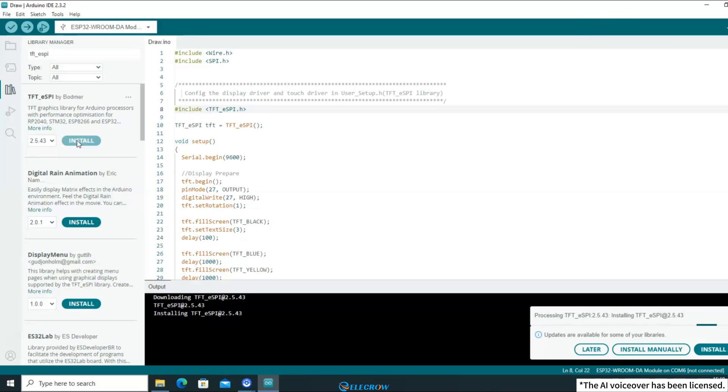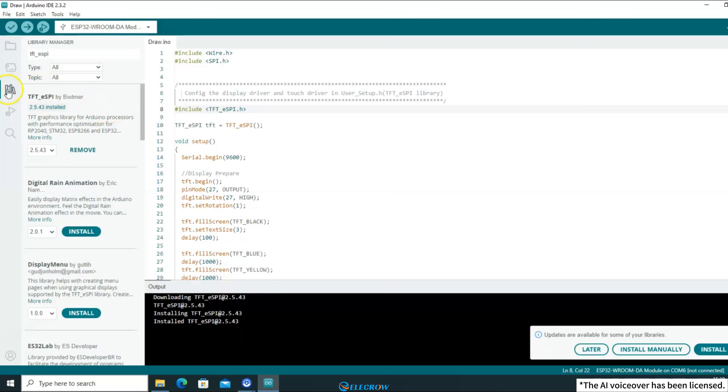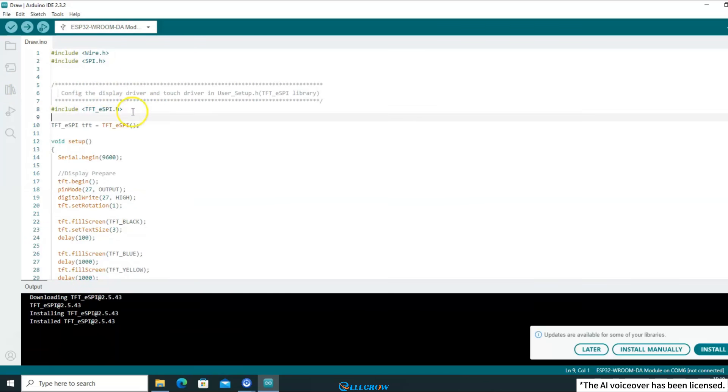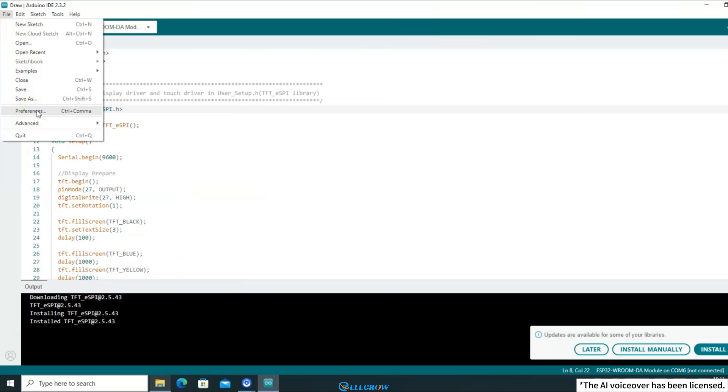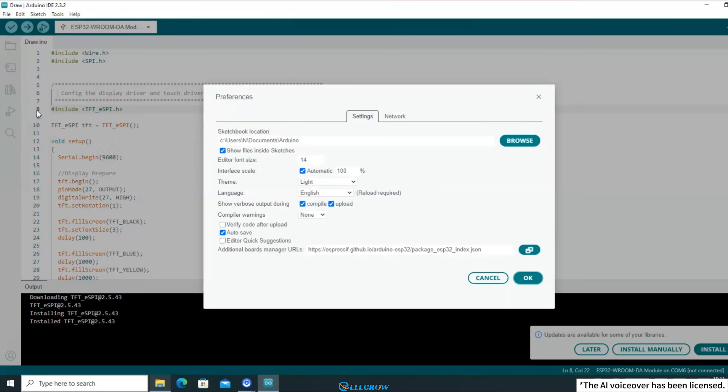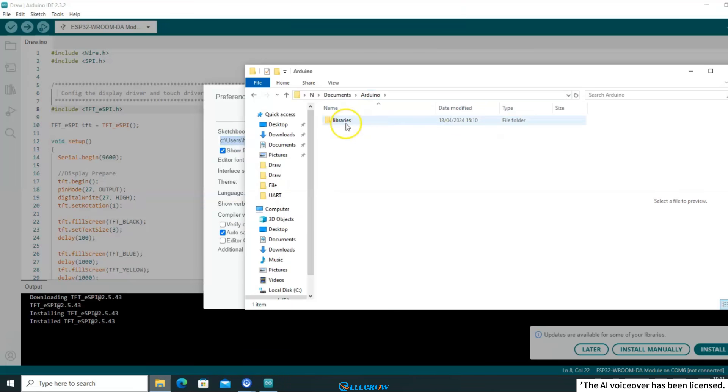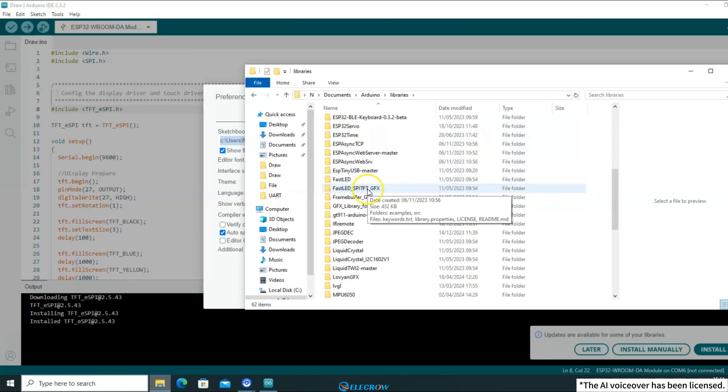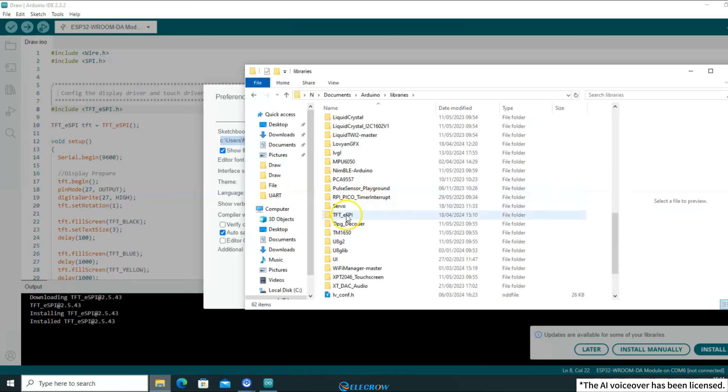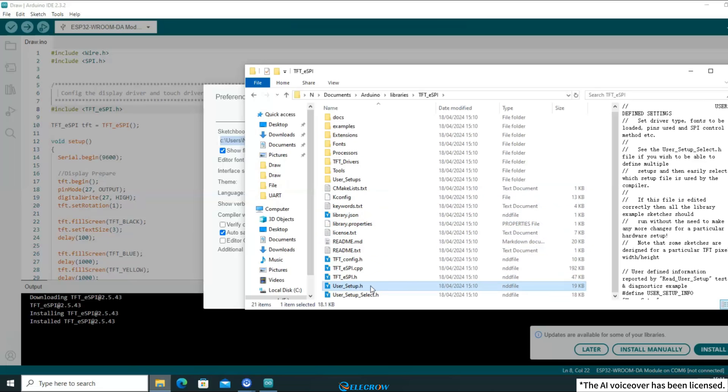Because the hardware information of each board is different, you need to configure the TFT-eSPI library according to the board you are using after installing the library. Okay, after installing this library, you need to go to the library directory to find its configuration file. If you don't know where the library directory is, you can click on the file in the upper left corner of the IDE, open preferences, and under Sketch Location is the path to the library directory. Paste it in the file path, press Enter, and go to the library directory. Find the folder of the TFT-eSPI library, open it, and then find the file named User_Setup.h, which is the configuration file you are looking for. You can open it with any editor.